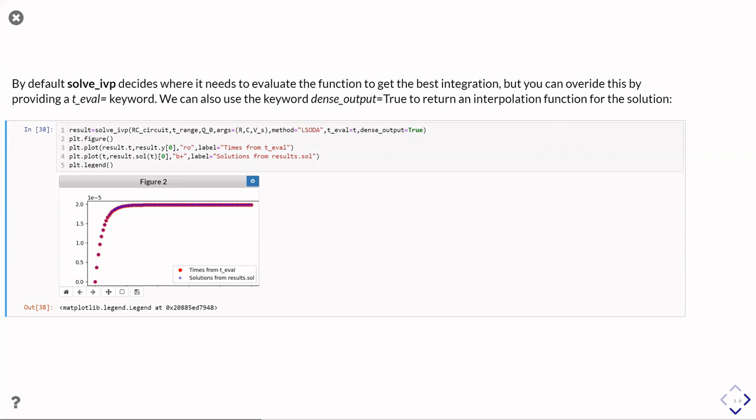and I can plot that against the times in my time array. And what you can see here is that those are in fact exactly the same thing. So I get exactly the same answers, no matter which way around I do it.